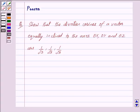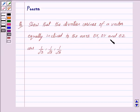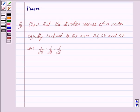Hi friends, I am Purva and today we will discuss the following question: Show that the direction cosines of a vector equally inclined to the axes OX, OY, and OZ are 1/√3, 1/√3, 1/√3. Let us now begin with the solution.